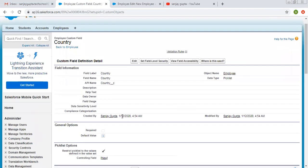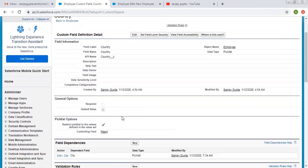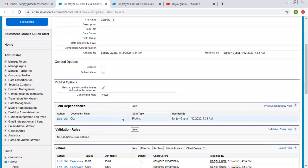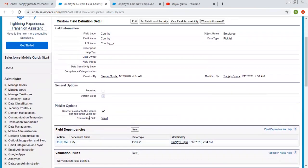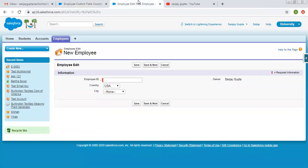Now the city picklist is dependent on country. Here you can see where the entry is available. Dependent field is city, data type is picklist, and it is dependent upon the country. Now I'm going to refresh.